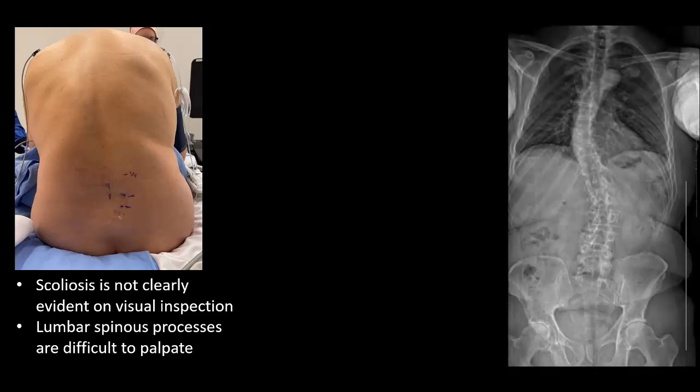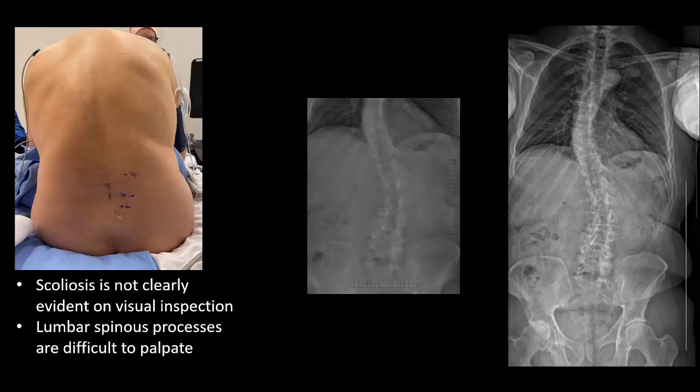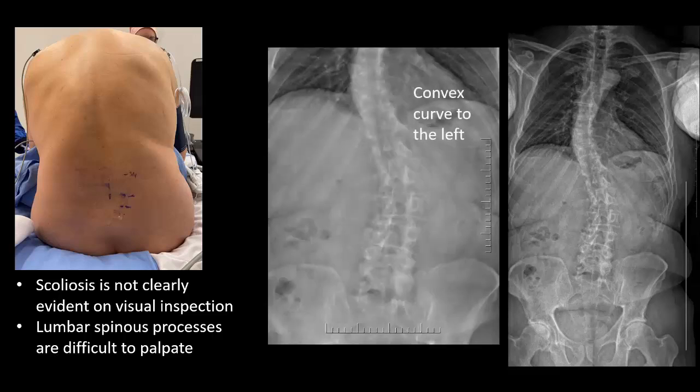A later review of his old x-rays showed that he did in fact have quite a significant scoliosis, with a convex curve to the left at the lumbar spine.